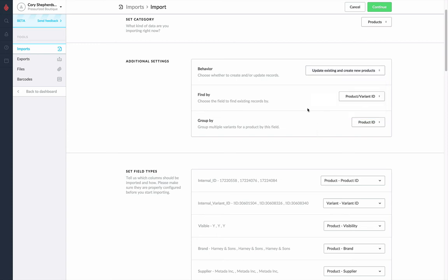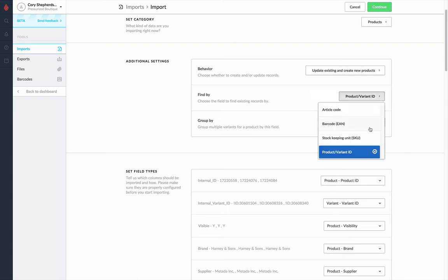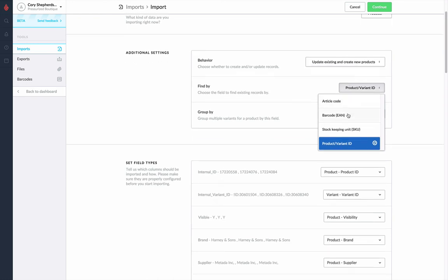Next, there's a few other options for things such as finding those actual values. So in terms of matching on those existing products using that behavior, what is it actually matching on? The article code, the EAN barcode, the SKU, or the product variant ID?